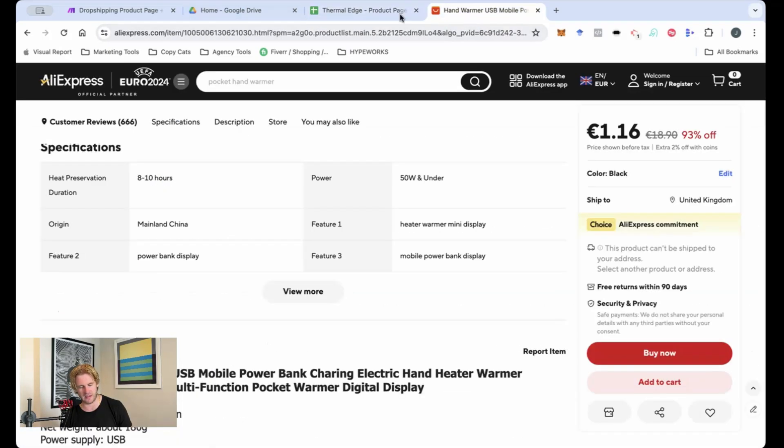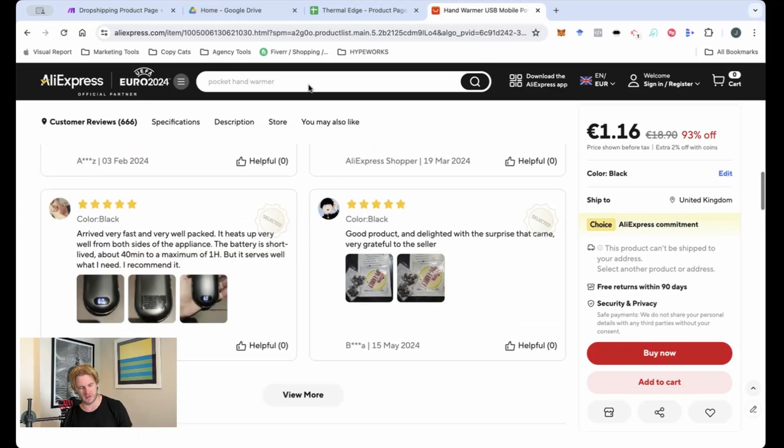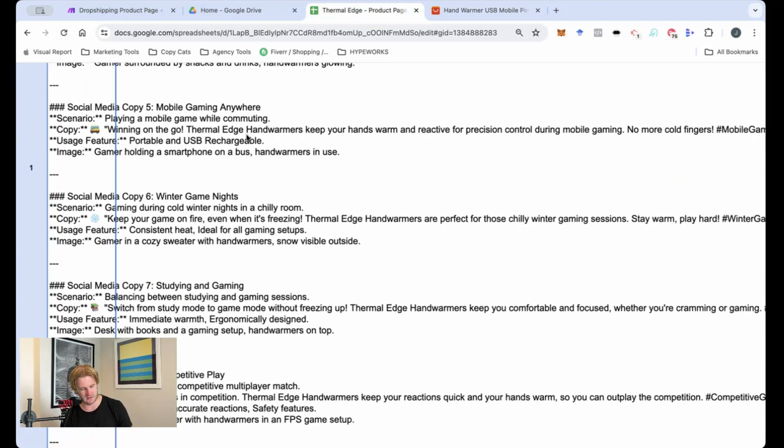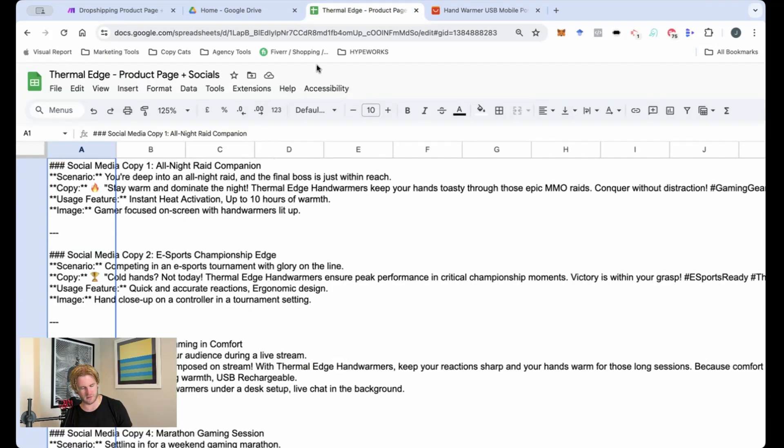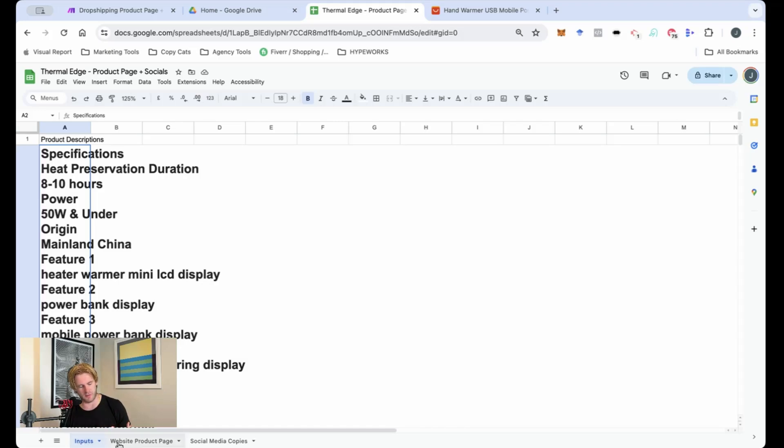So just taking different products, put them into the spreadsheet here. Super quick, super simple. And every time I need to get new social media copies for different products that might be released or generate new product pages, I can just come here and utilize this.